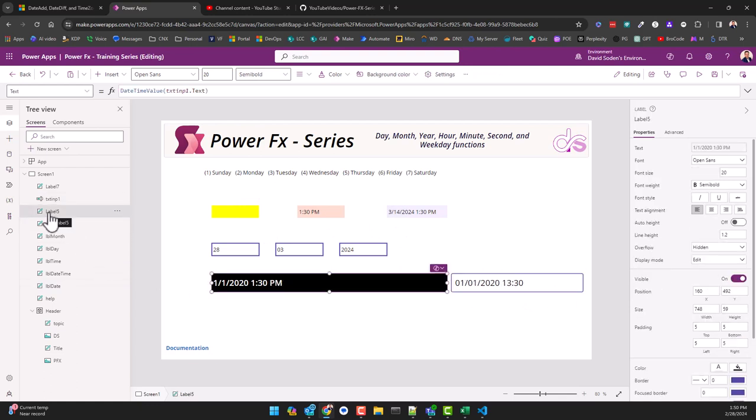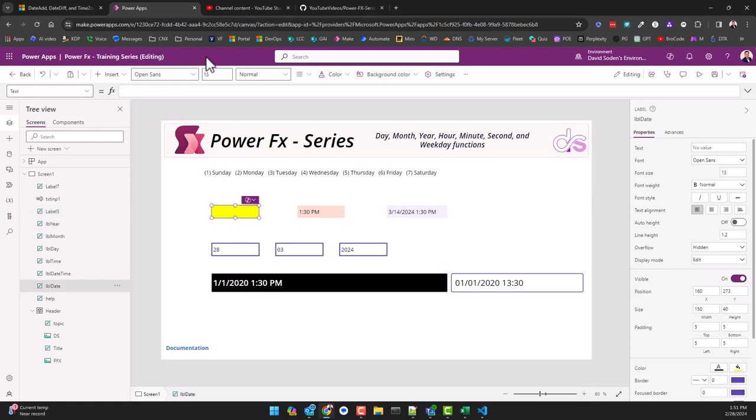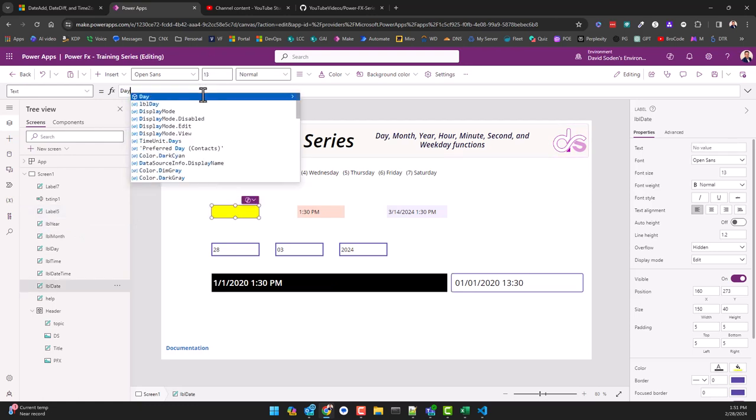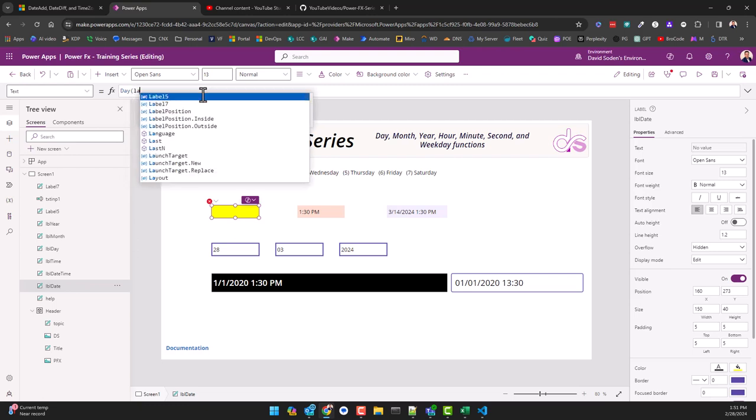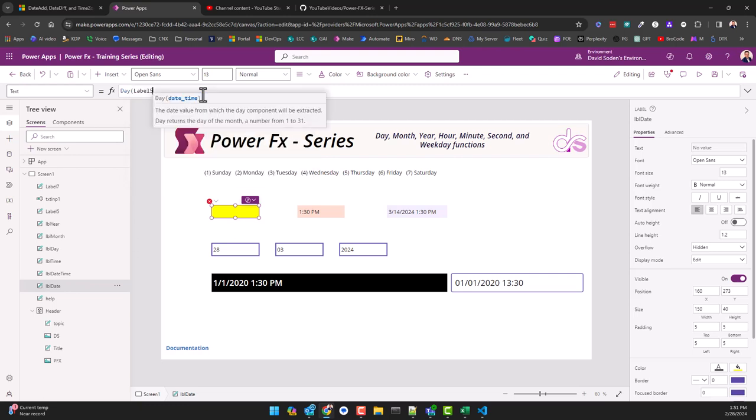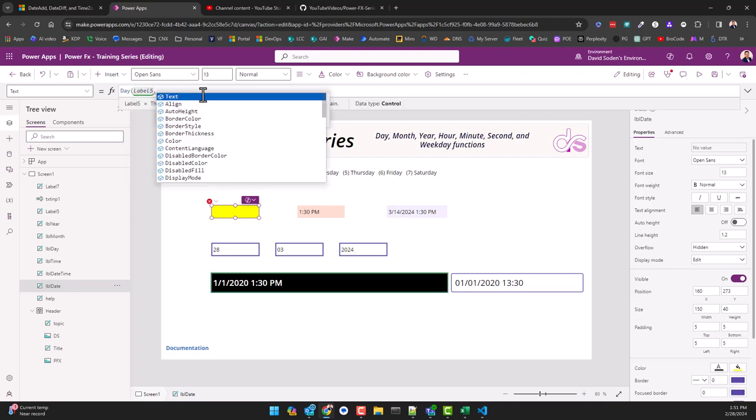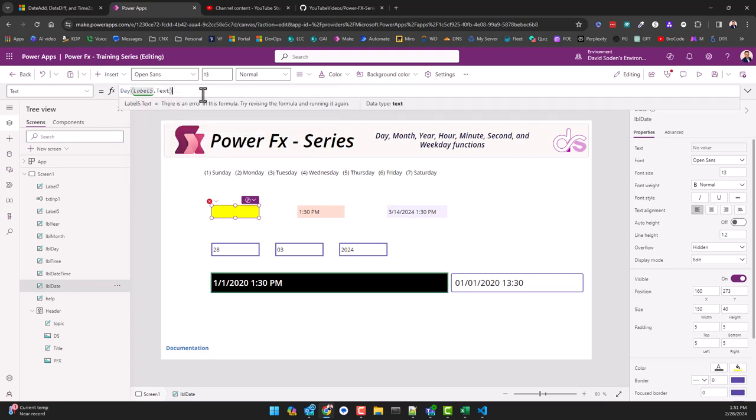So what is this label 5? If we start off with day and label 5.txt, right, so we've got label 5.txt. This is giving us the day back out of this date time stamp.